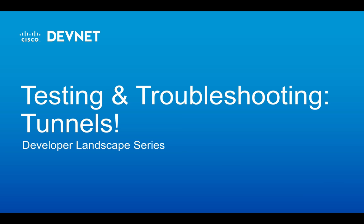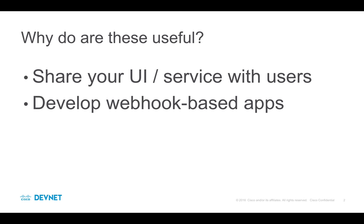And now to the show. Hey, everybody. This episode will cover tunneling tools. These are useful for a couple of reasons. First, they can make it easy for others to try out your code through a firewall. And second, when you're developing against services that use webhooks, then they're handy in that case, too.